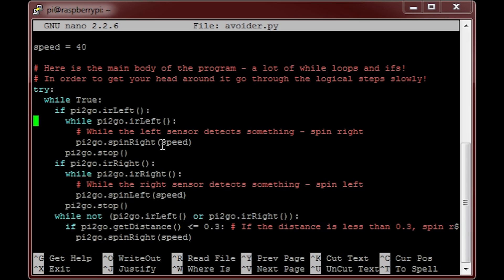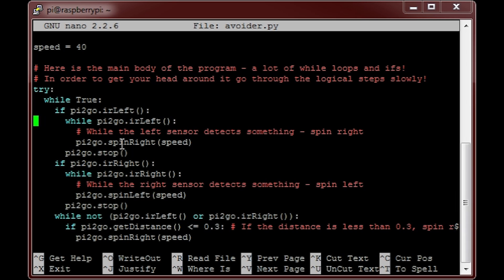Now the first chunk of the while loop, this part here, tells the robot that if anything is detected on the left infrared sensor, then it should move in the opposite direction, right, until it is gone.